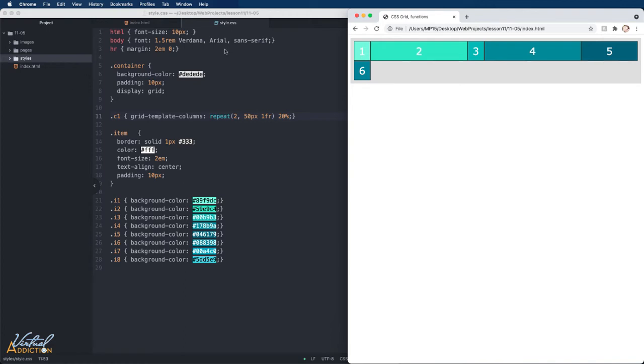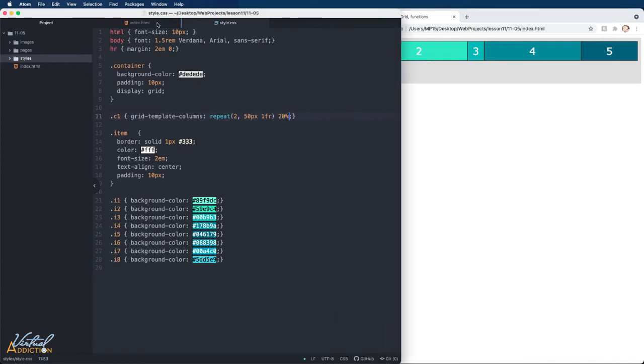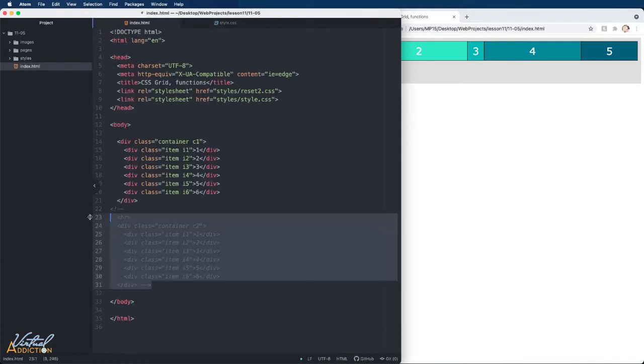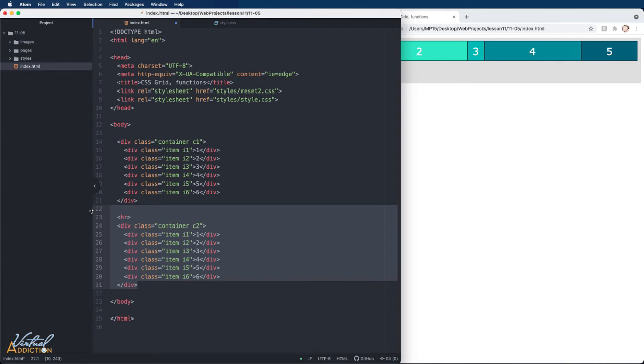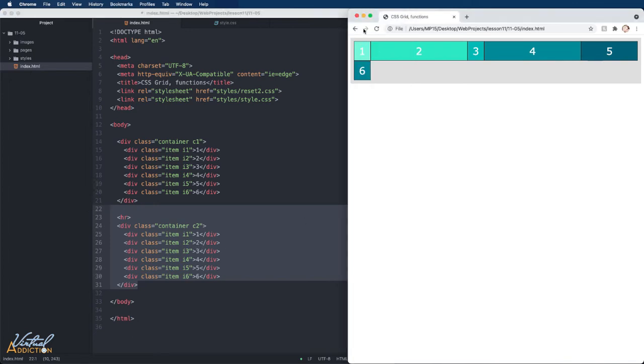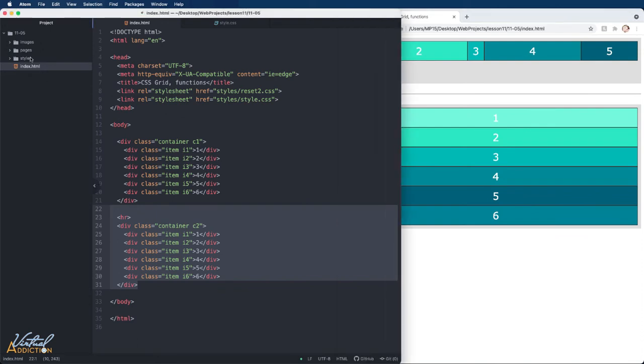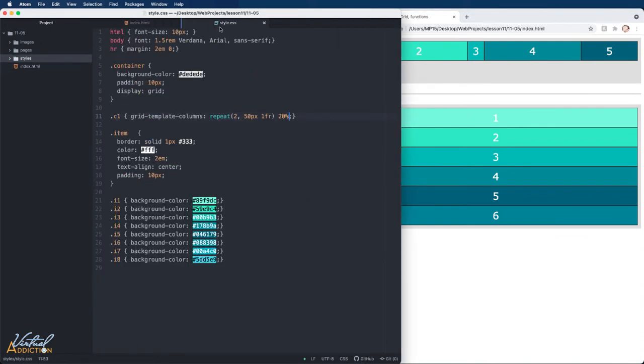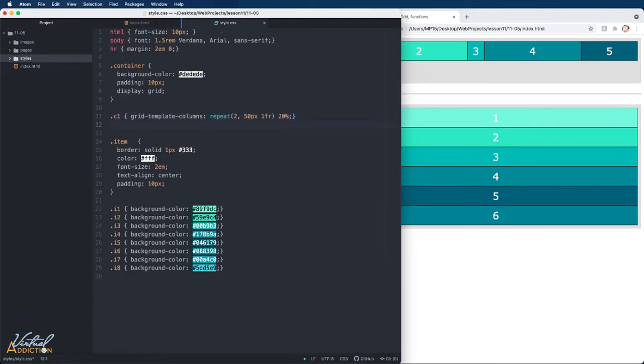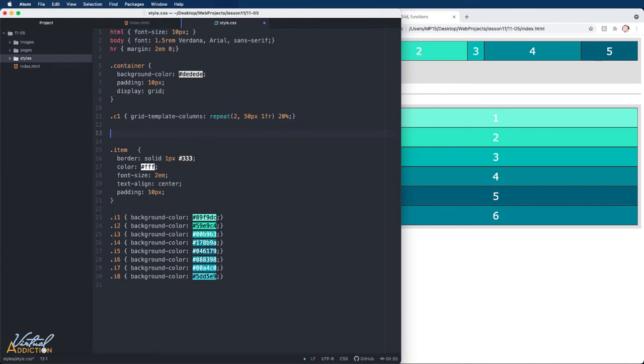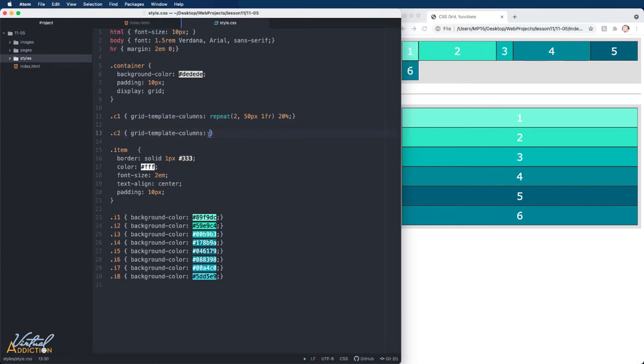I'm going to go into my HTML and I have another container that I had commented out. I will uncomment this and if we refresh, here it is in the browser. We're going to go into our style file and this time we're going to target C2. What we're going to do is set up some columns.